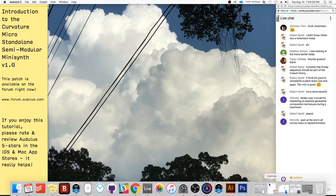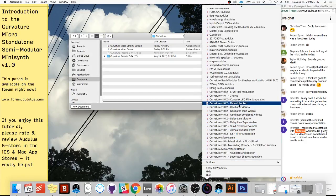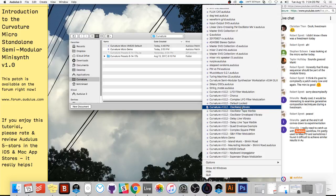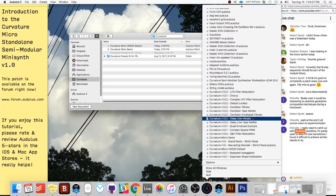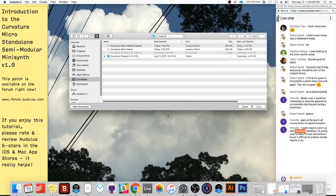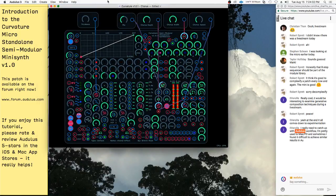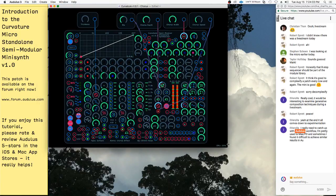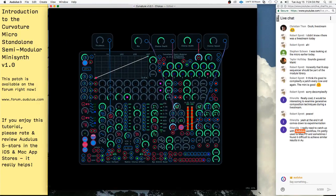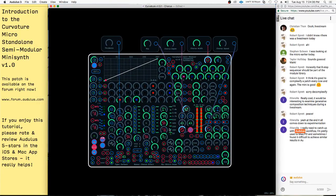There's a whole zip folder that's online right now on the forum you can download. It shows you how to do basic effects — like here's a chorus effect. You can combine these things with the different patches as you get to know the techniques.